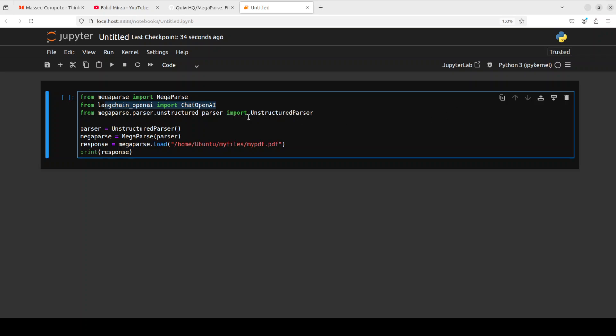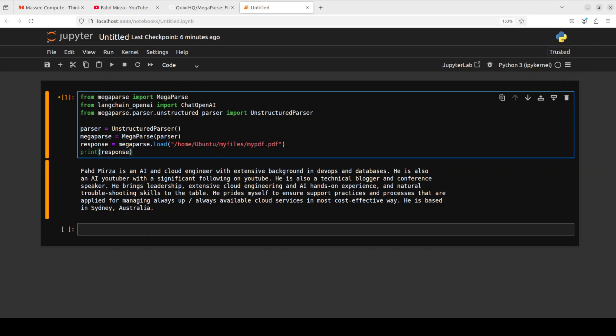We are instantiating this parser object, we are instantiating this MegaParse, and then we are loading and parsing this PDF file which is on my local system that I showed you earlier. And then we are printing out the response. Let me run this.